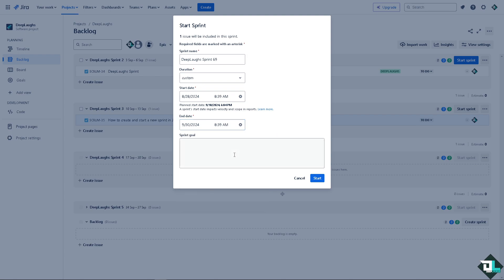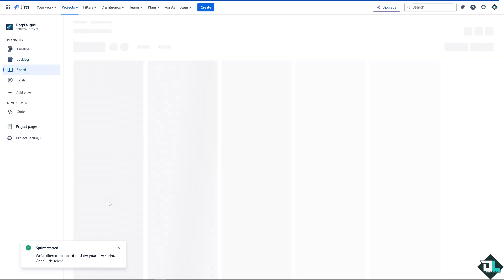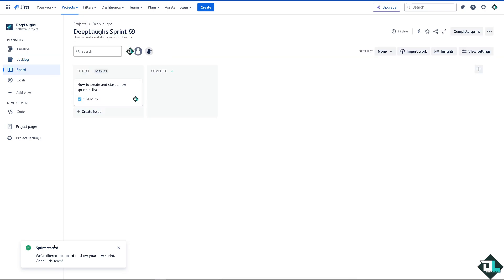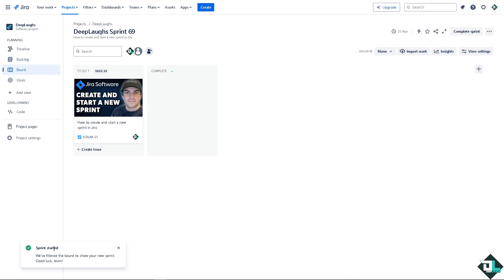And you can put in some sprint goal, like maybe this one. All I have to do, it's very easy. Click on start. And this sprint has already started, alright?